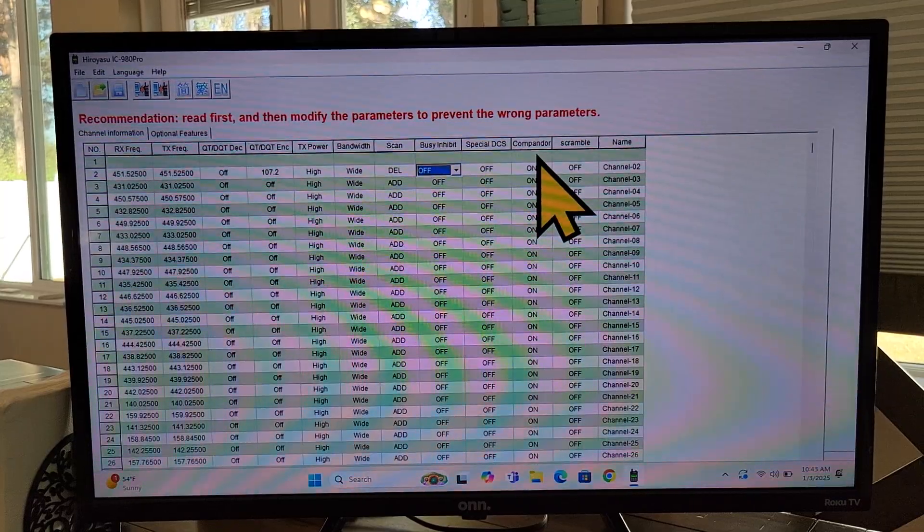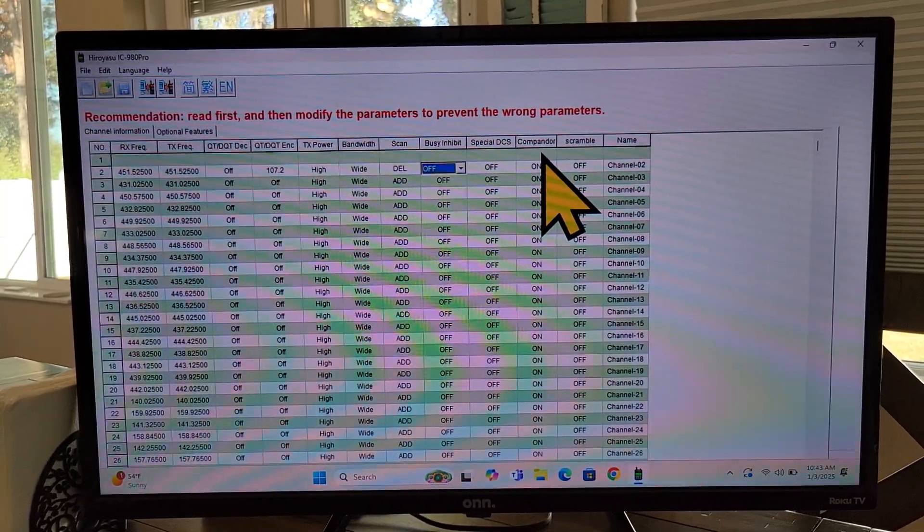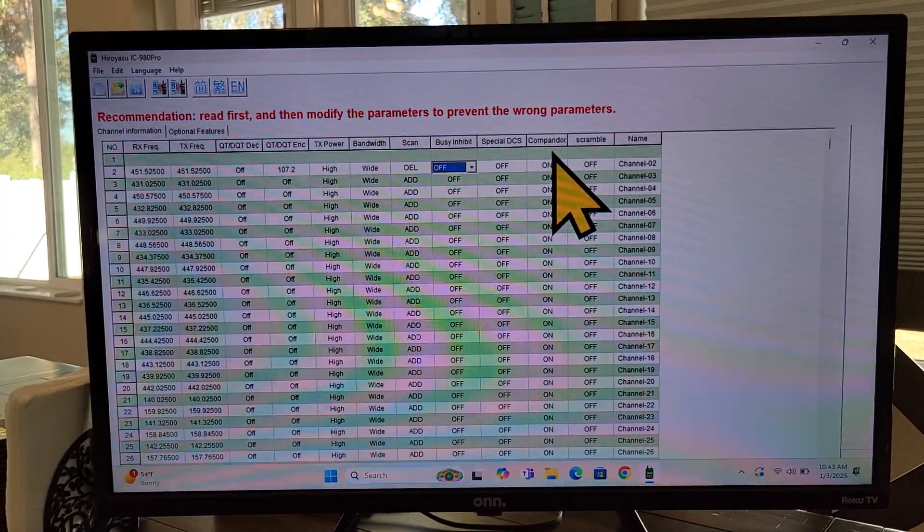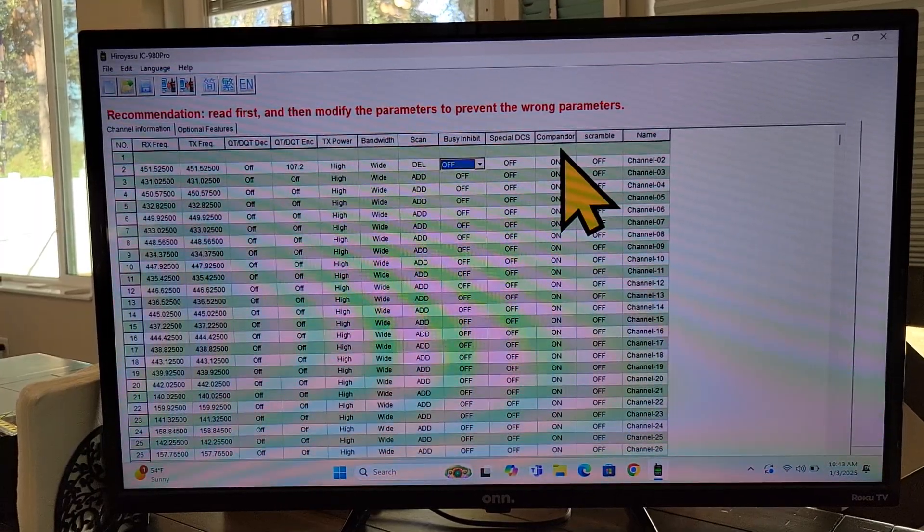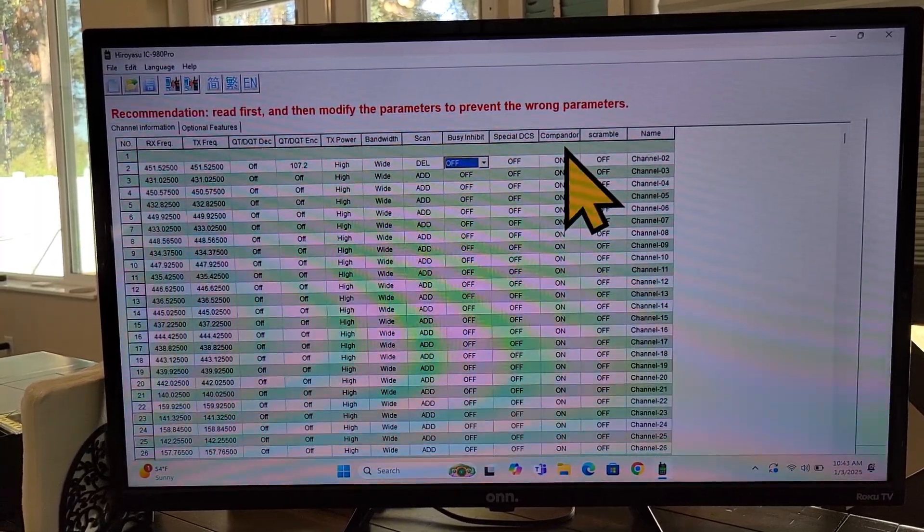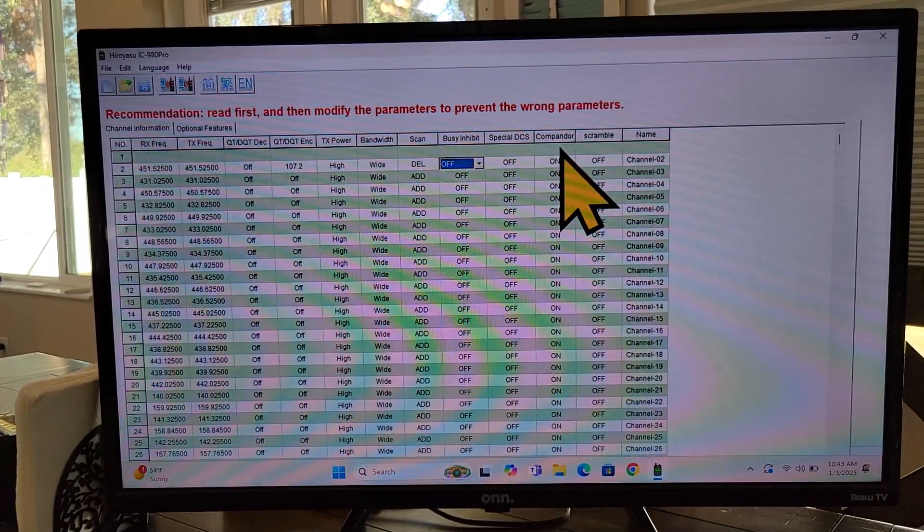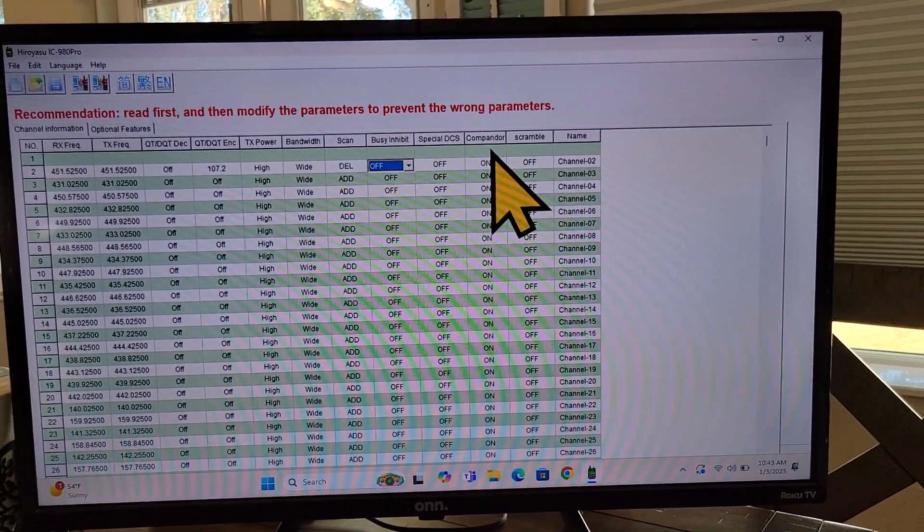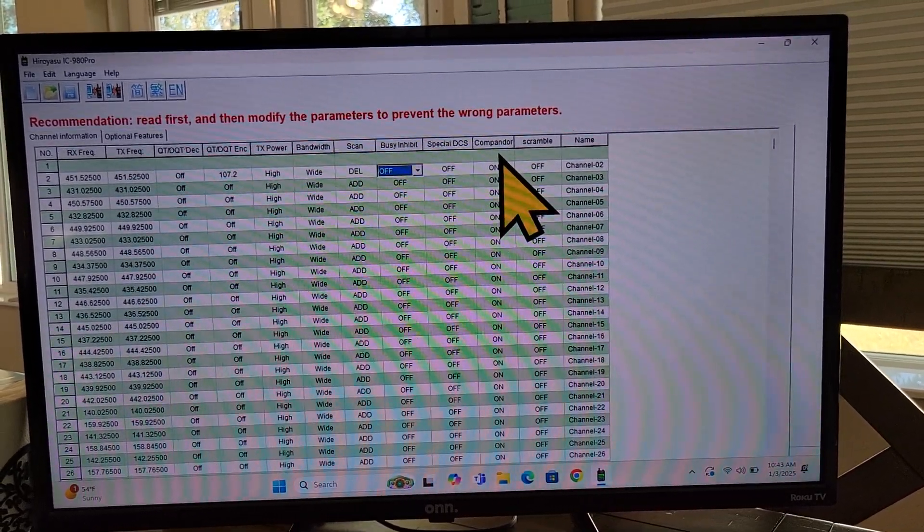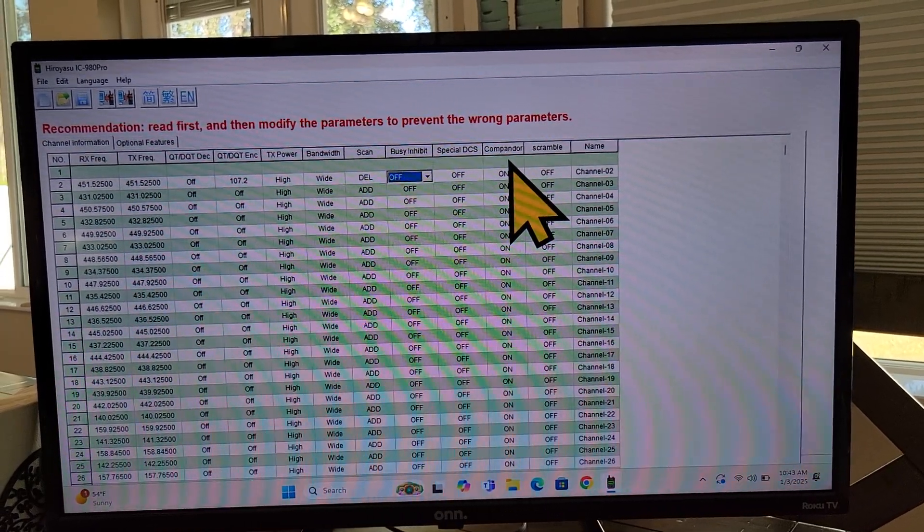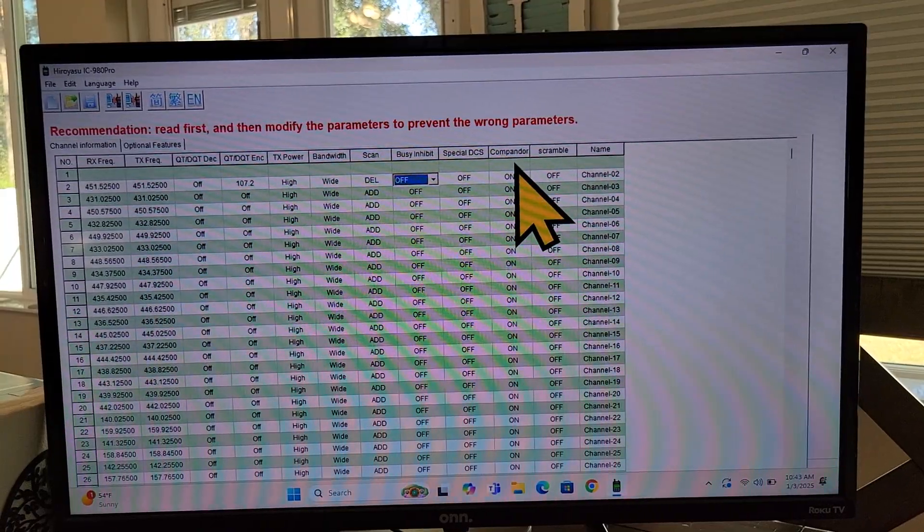Compandor. But what I understand about that is that both receivers would have to have this enabled. If you're using a repeater, it probably won't work. If you're doing simplex. If the other person you're talking to has Compandor turned on, then maybe it'll work. But I just hear a lot of complaints about it. And if your signal drops out after a while, this might be something you want to turn off.